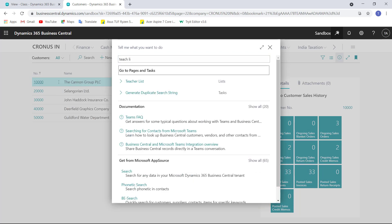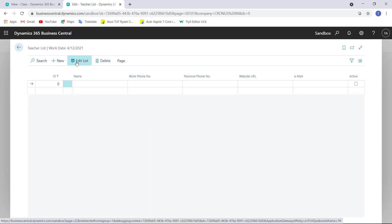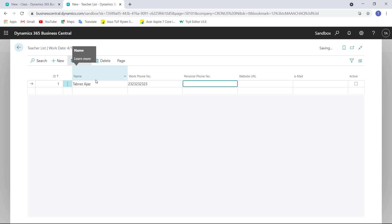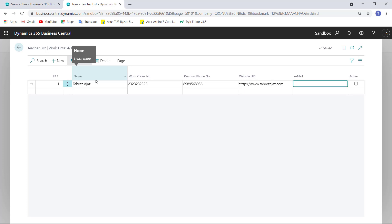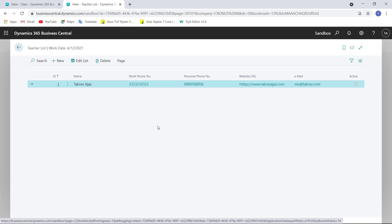Teacher List — this is the list. We are able to edit this list or click New to create a new entry. The teacher name is entered, the phone number is entered, the personal phone number is entered, the URL is entered as https://www.example.com, and the email ID is also entered.